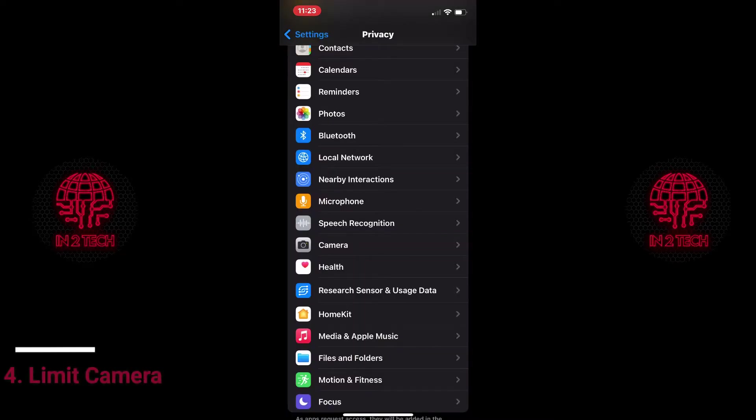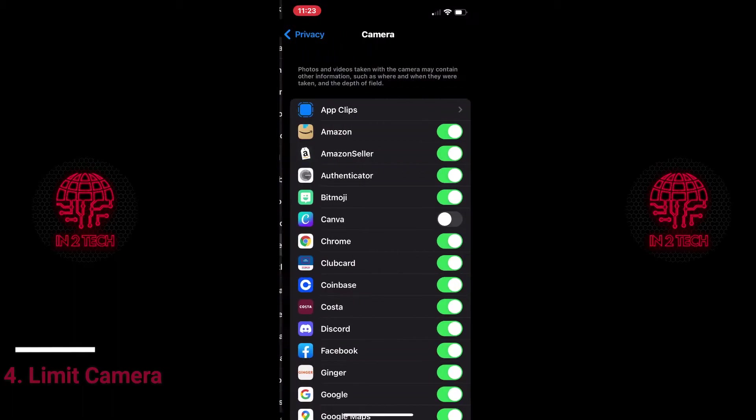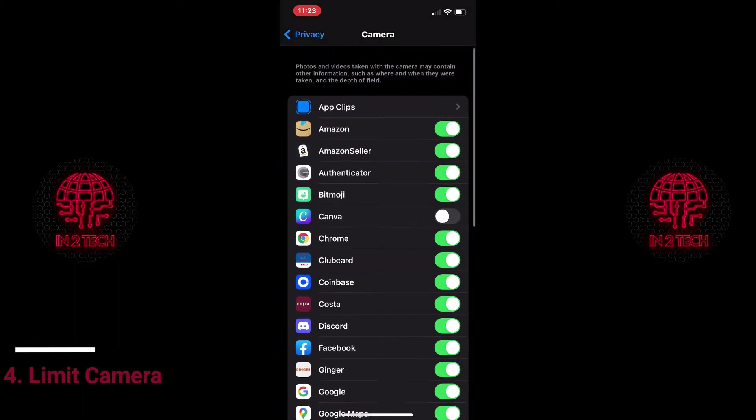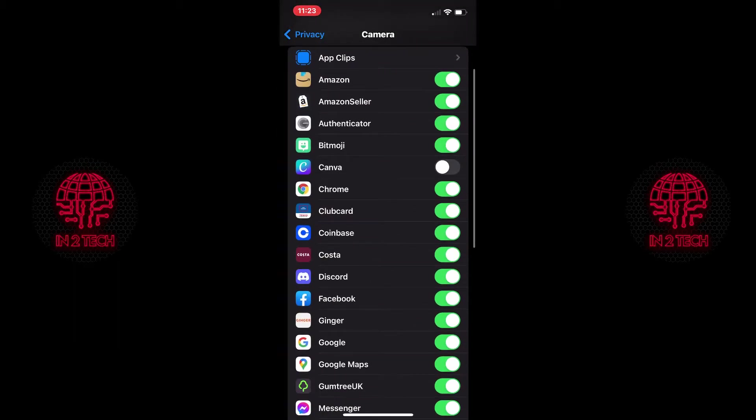Then you need to back out, scroll down to camera, Facebook and toggle the permission off.